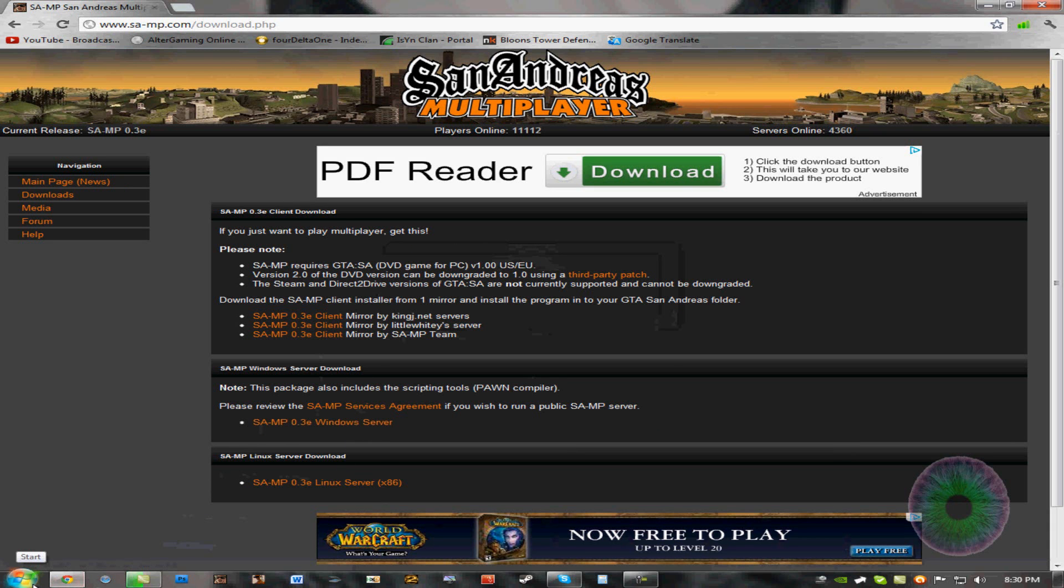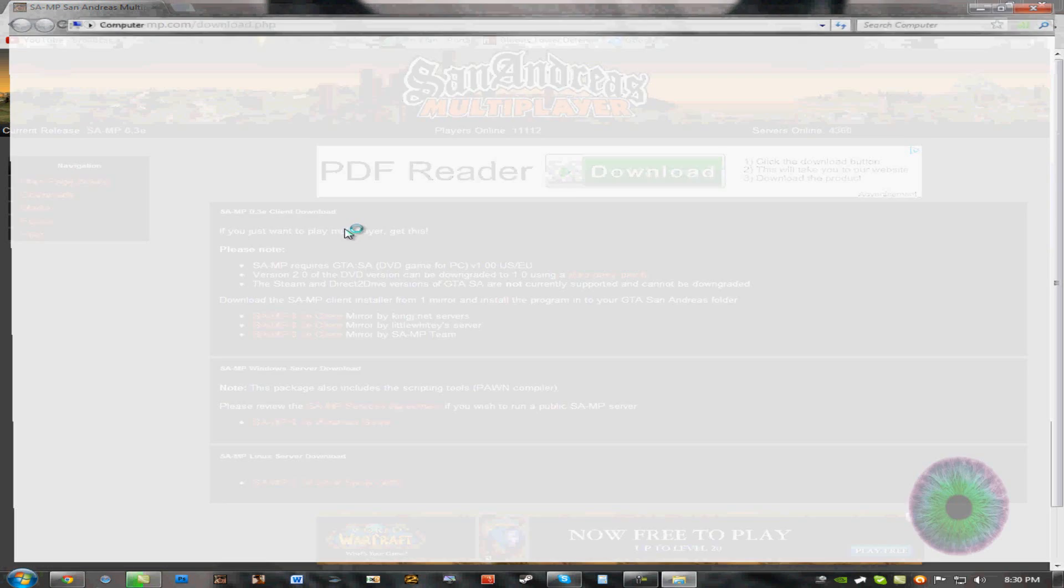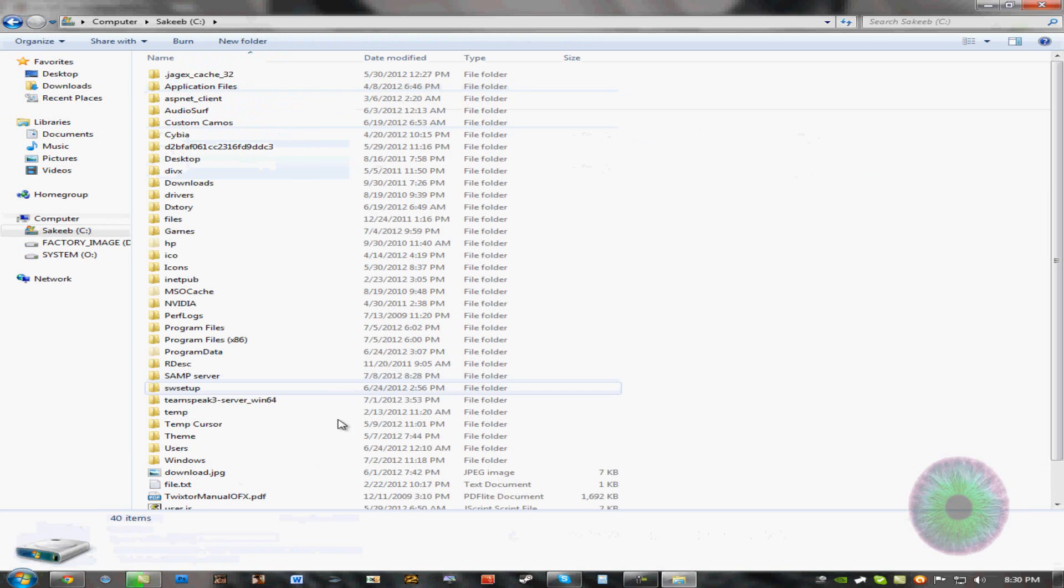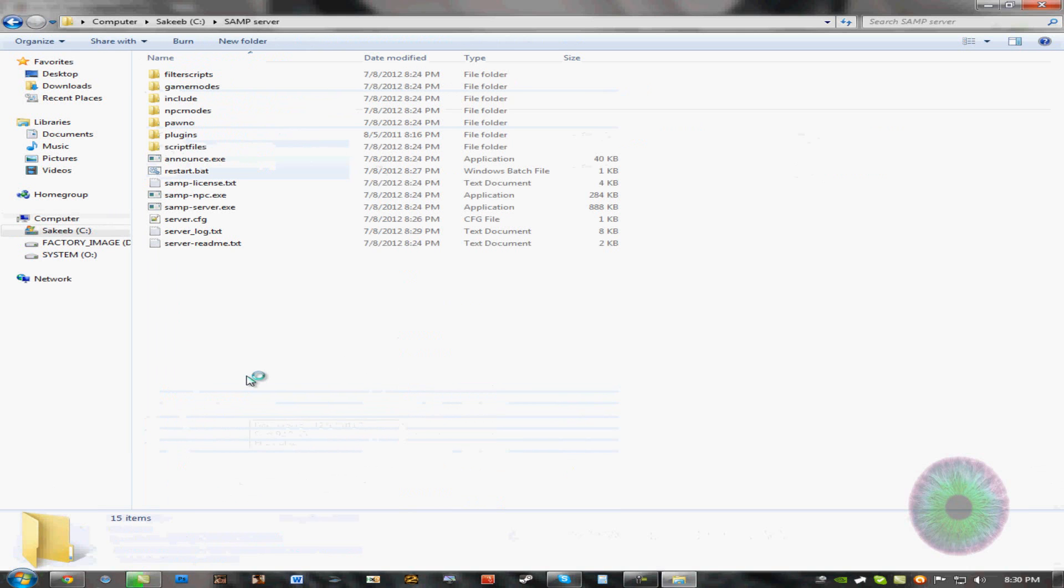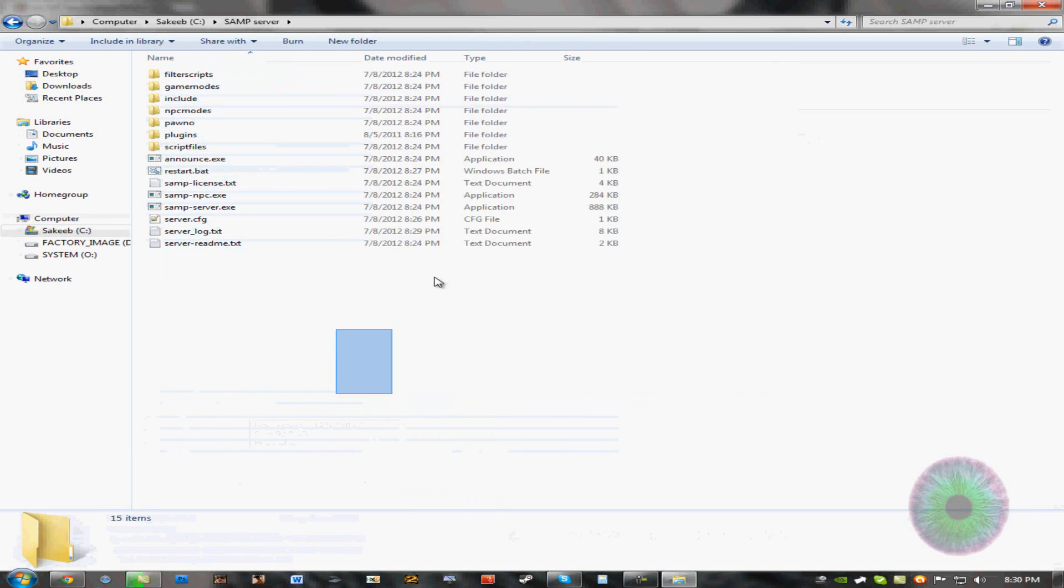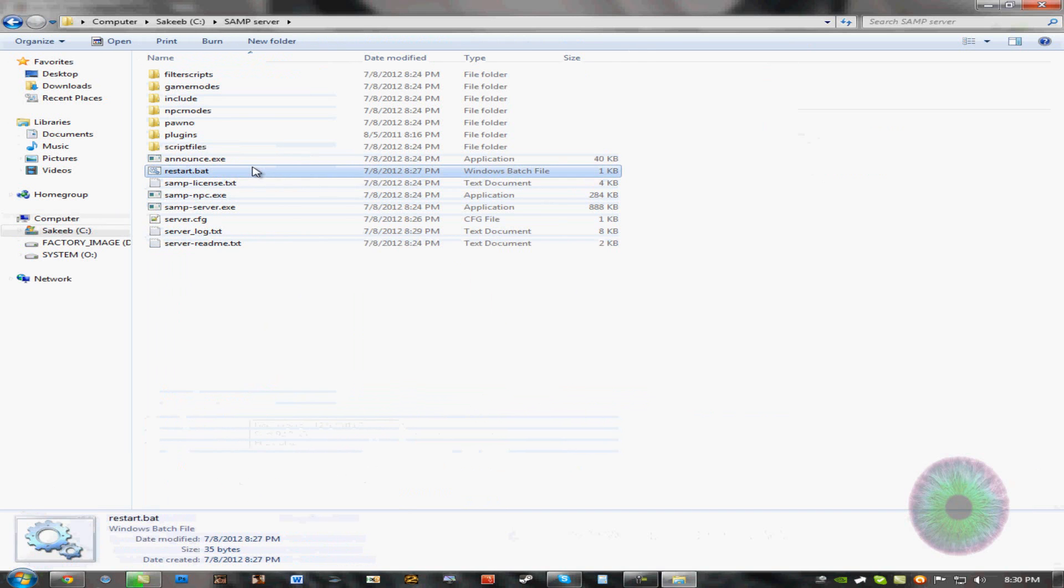Extract it into anywhere. It doesn't really matter. I put mine in, let's see, I put it in C Drive SAMP Server. And you're going to see all of these files except for this one. I'll get to that later.